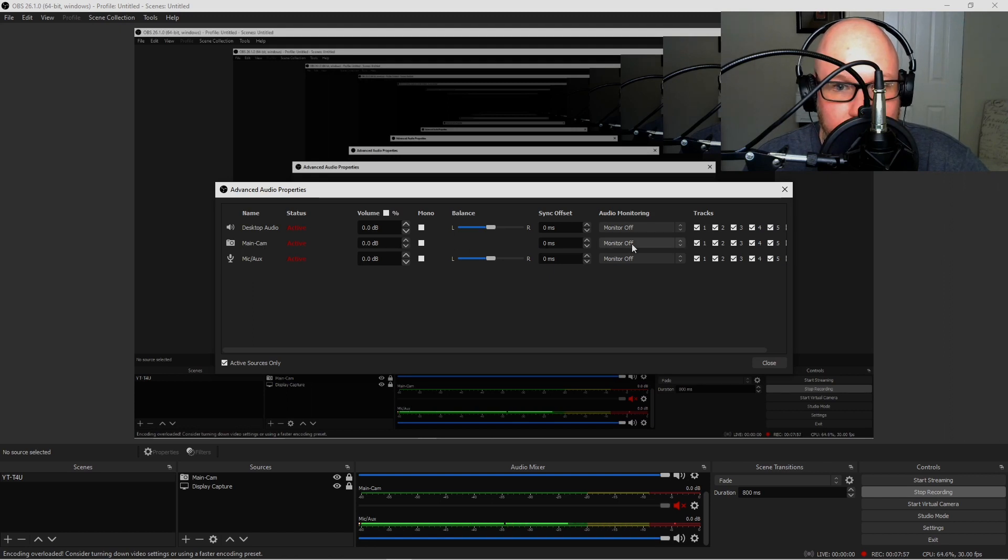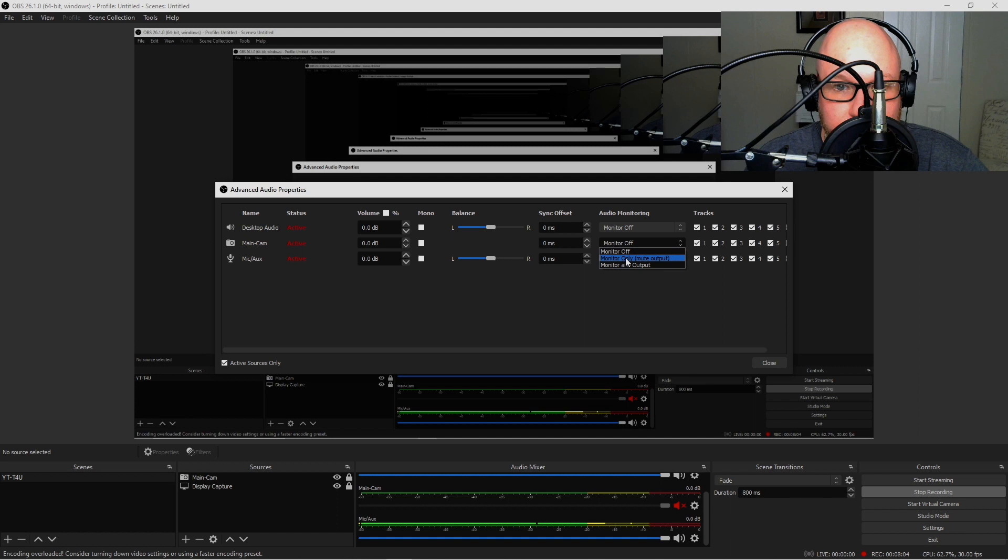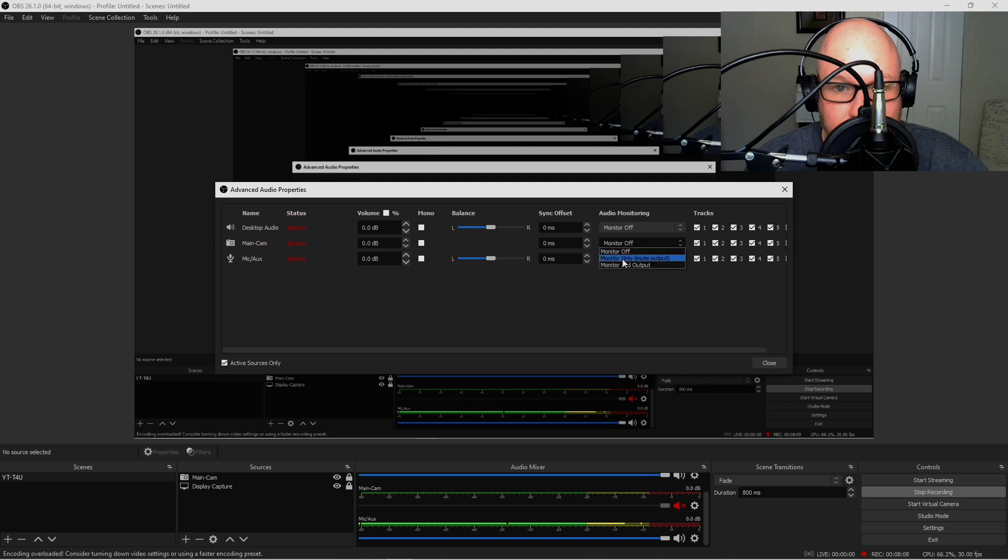Once this loads, you want to make sure one thing. Under where it says Main Cam, follow it all the way down here where it says Audio Monitoring to make sure it says Audio Monitoring is turned off. If it's under Monitor On or Monitor and Output, if any of these two are on, just go ahead and hit Monitor Off.